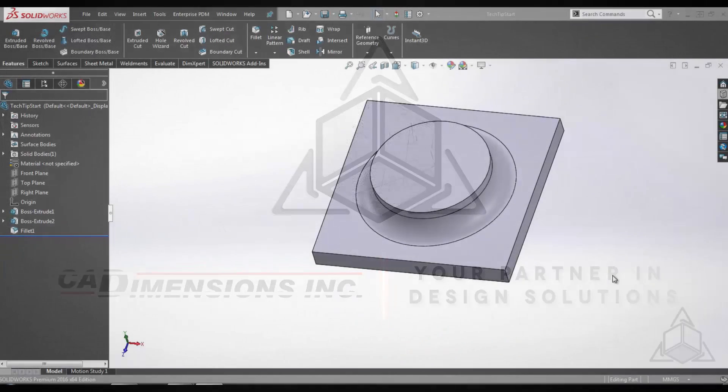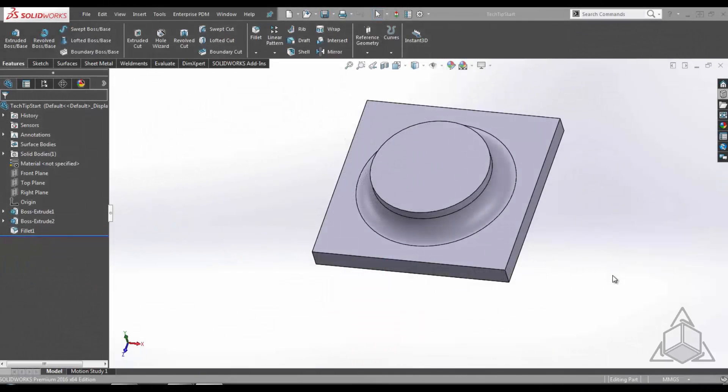Hello and welcome to the CA Dimensions Tech Tip. My name is Mark and in this video we'll be going over creating and placing a forming tool.